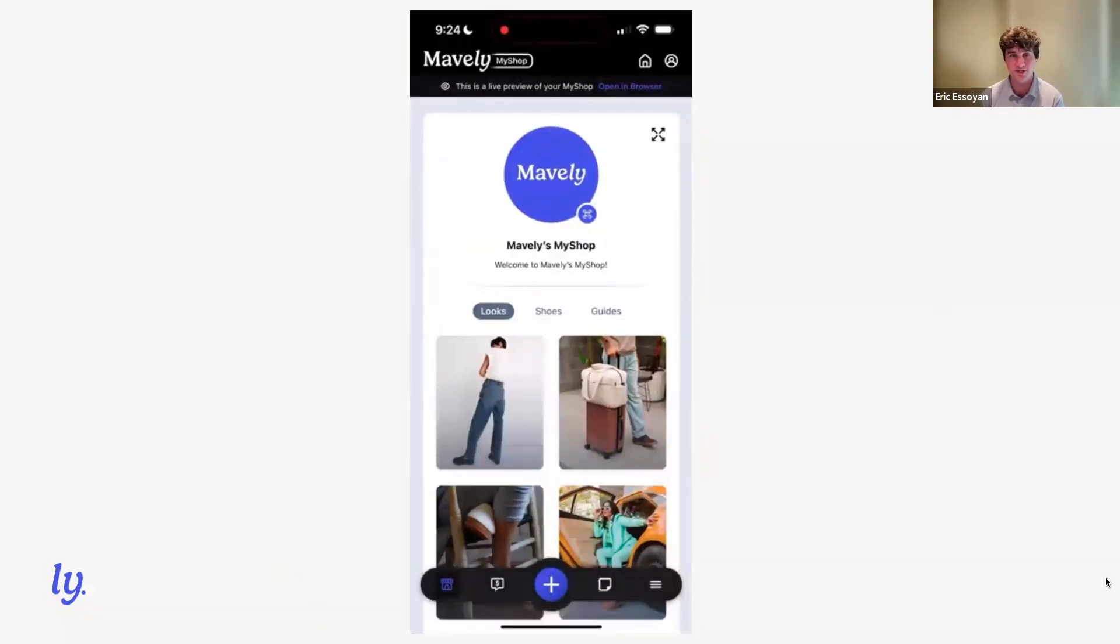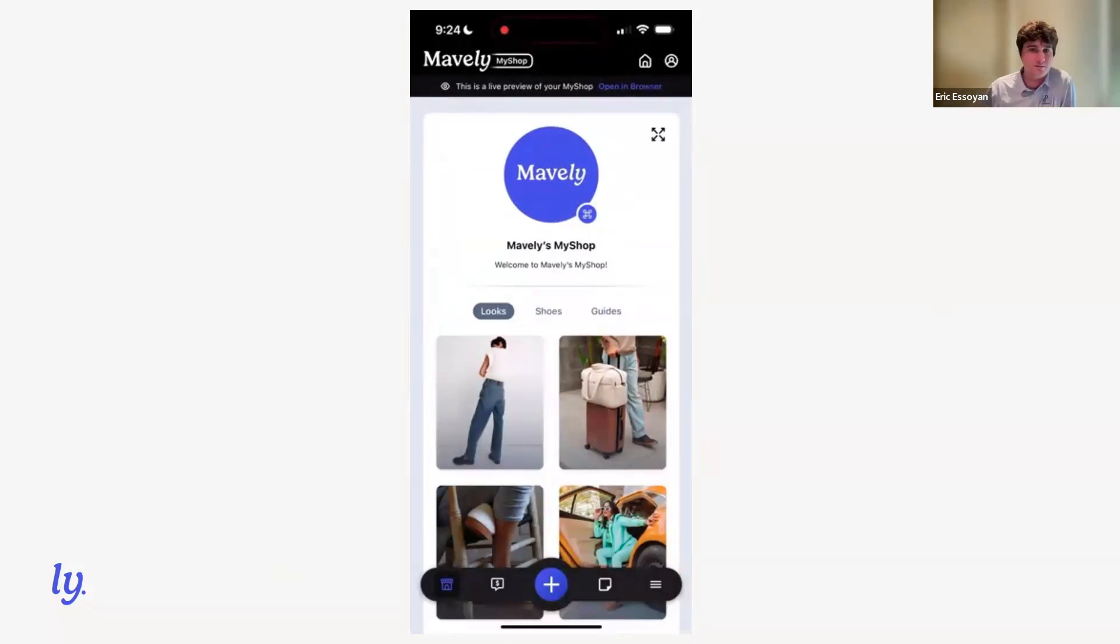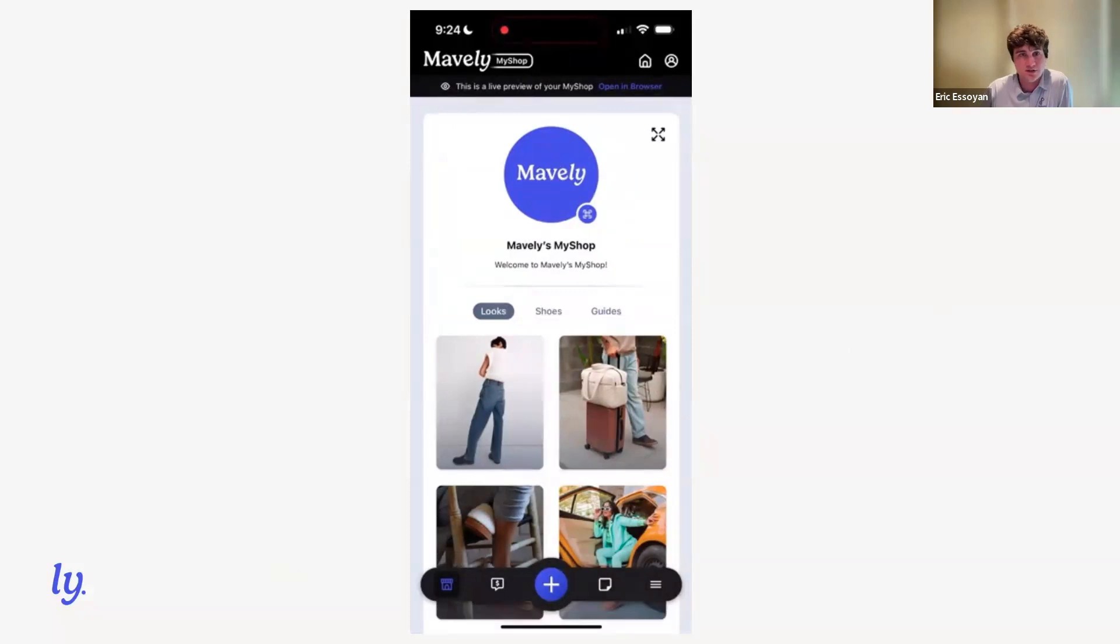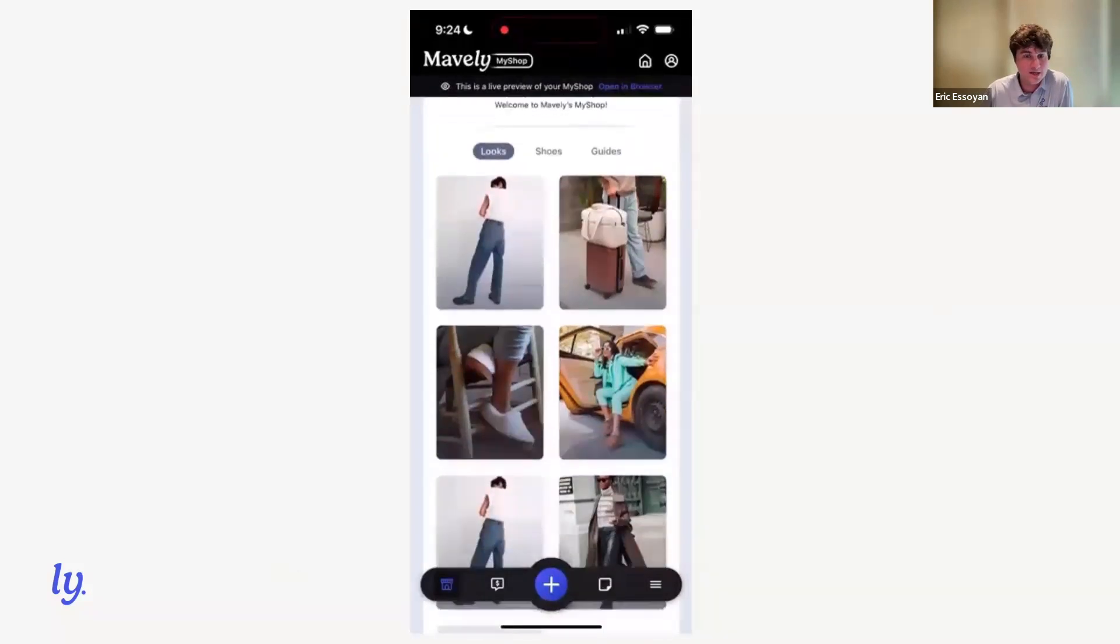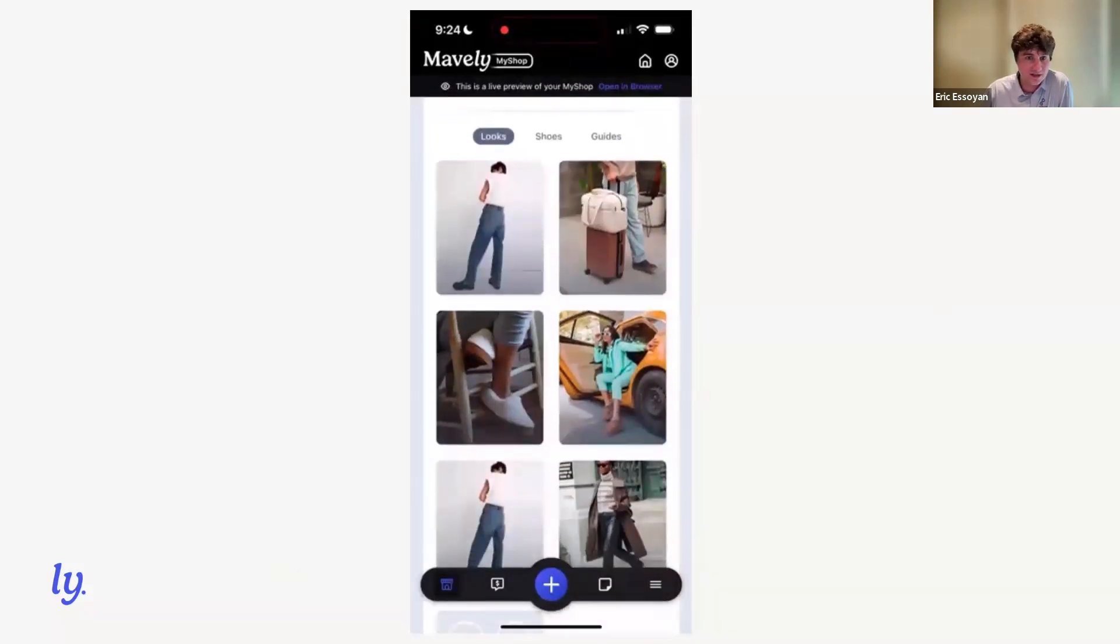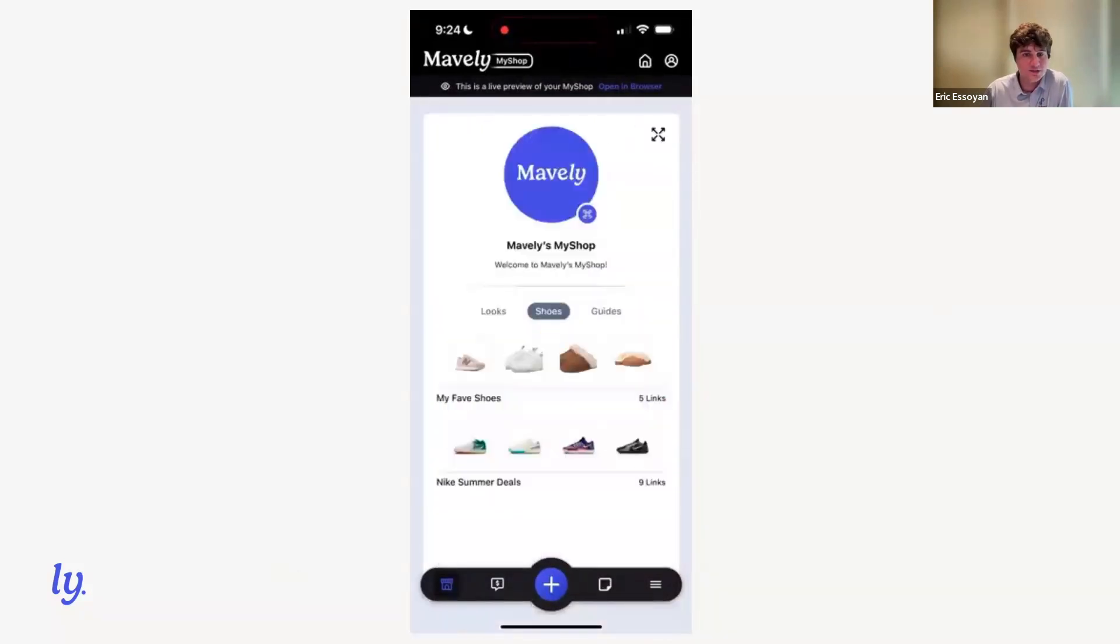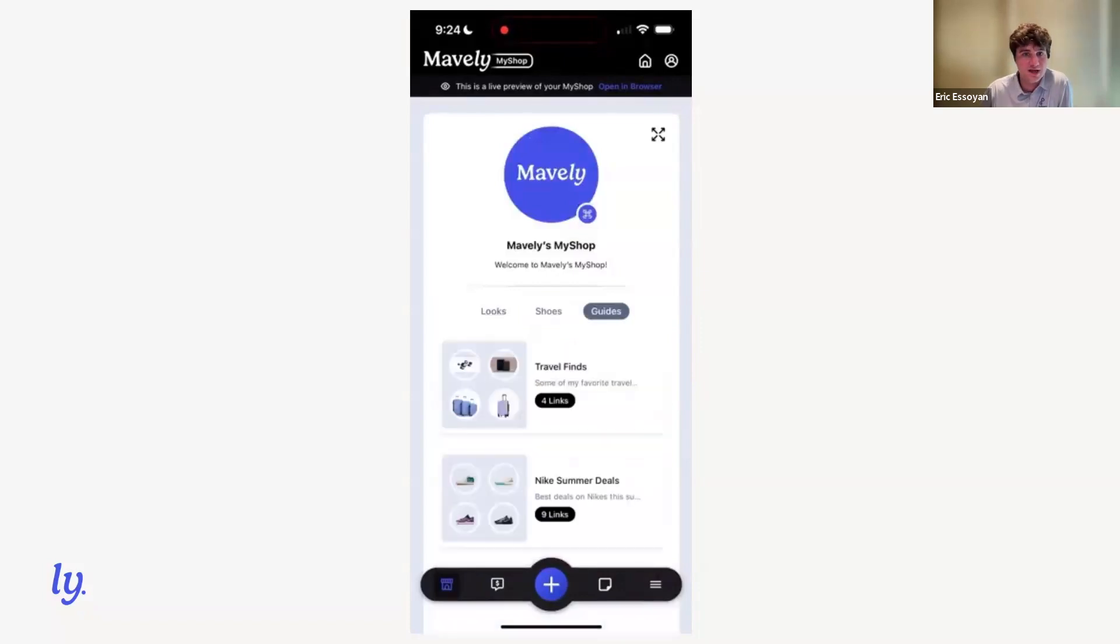And so you'll land in the screen and you'll see a preview of your live My Shop. We're currently viewing the Mavely example shop here. You'll see all of the typical My Shop profile information at the top. Then you'll see we currently have three pages. We've got a looks page which uses that feed layout we mentioned, we've got a shoes page which uses the shelves layout, and then finally, we've got a guides page which uses the collections layout.